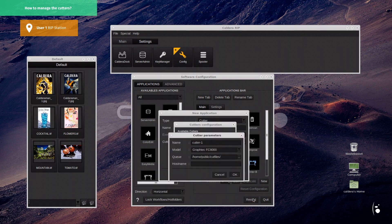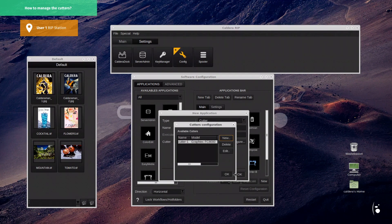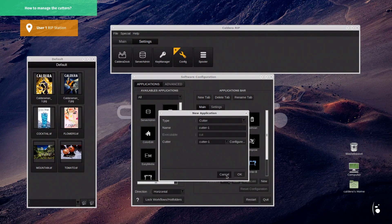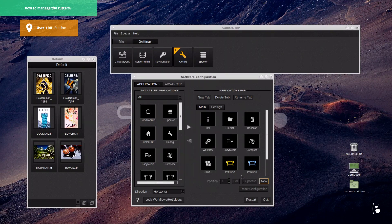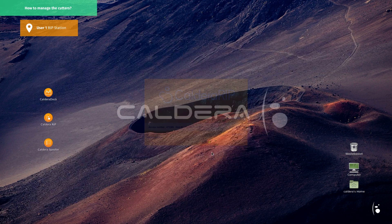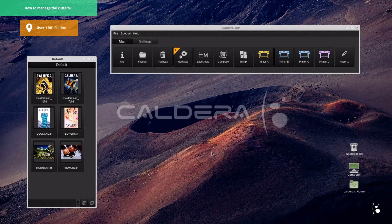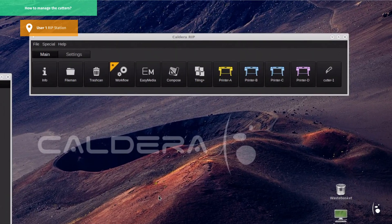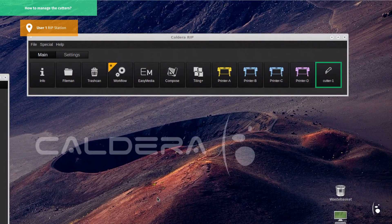Cutter installation is done. We can restart the software to apply changes. The icon to access the visual cut interface has been added to the application bar.